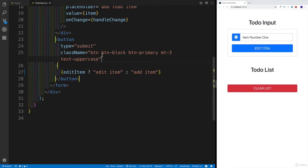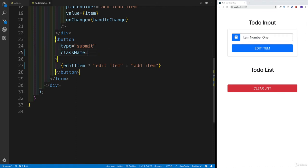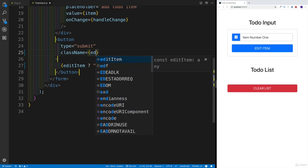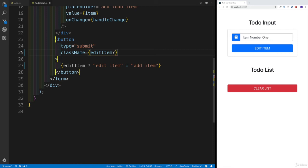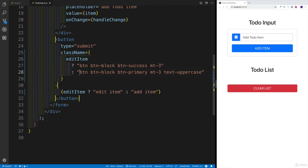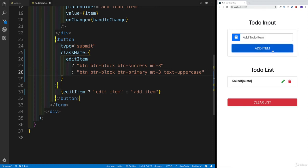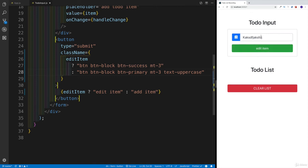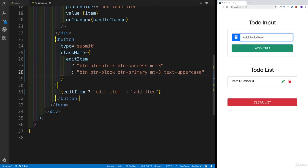I would also like to work with these CSS classes. We're going to cut the current classes out, add curly braces, and look for the editItem value. If it's true, then I want BTN, BTN-block, BTN-success, and margin-top-3 — so that's going to be a green button. If the value is false, which is the default, then I'm going to have the original classes instead. Once we save it, let's add an item, add it, then click edit — notice now I'm editing the item, the button is green. I can edit the text, submit it, and the button turns blue again.